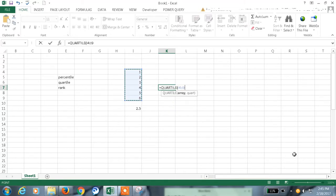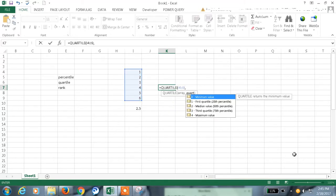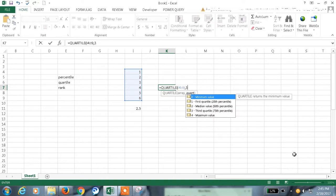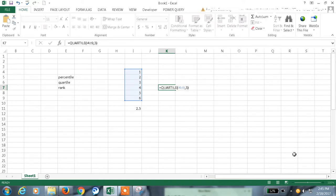The array is quartile. So, 0 means minimum value. 1 means first 25th percentile. 50th percentile means 2, and 75th is 3. Maximum is 4. So, let me use 3. 4.75. That was the third.